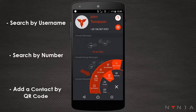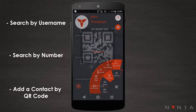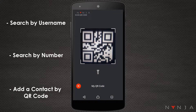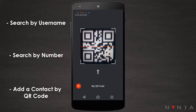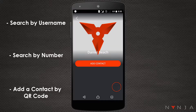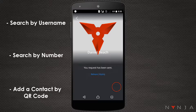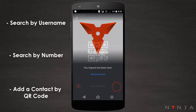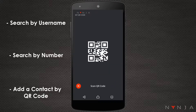Add a contact by QR code. All Ninja users have a QR code that corresponds to their account. With this method, you can scan an existing Ninja user's QR code or share your own for them to scan to be connected instantly.